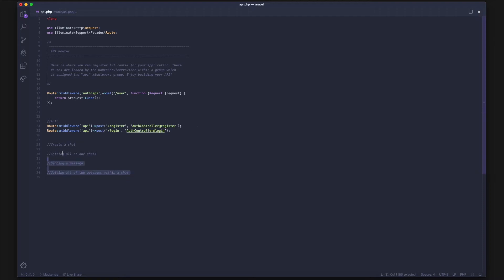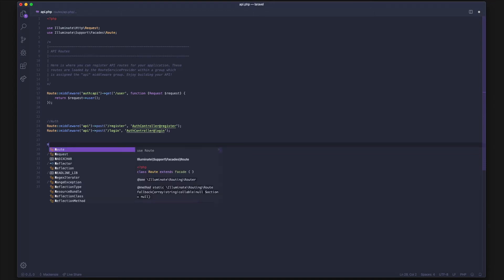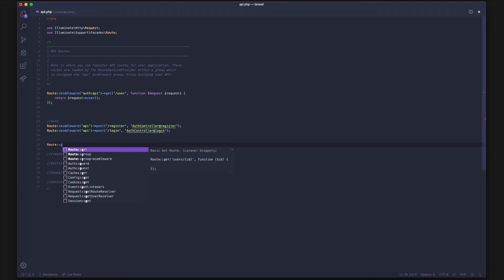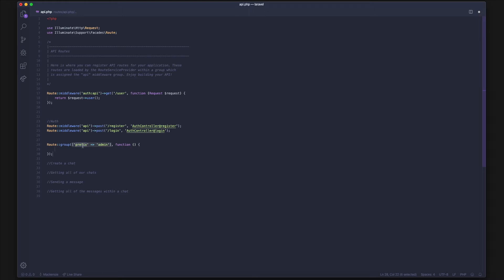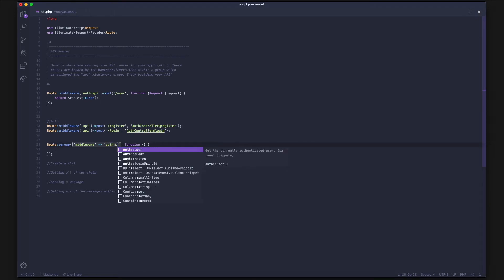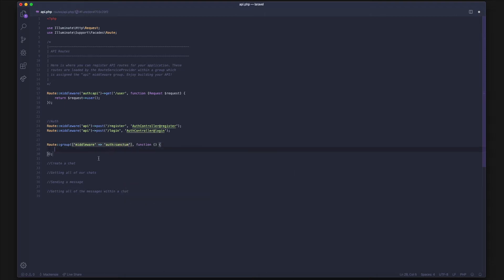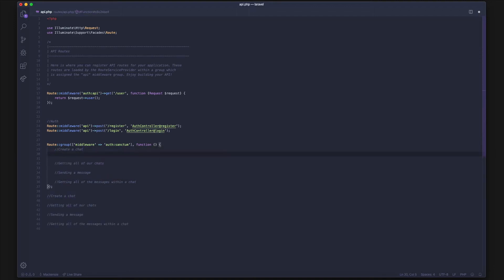Let's code all these one by one. I'm actually going to use a group for this, so we'll say Route::group. What this does is basically say that any of the routes inside here are automatically going to need the middleware 'auth:sanctum' — that's the package we're using from part one that allows us to use the API token given when we log in.